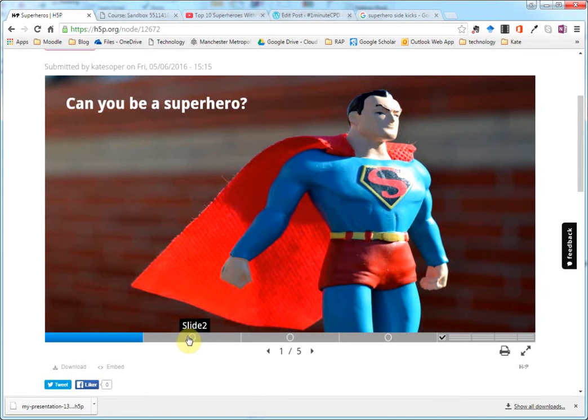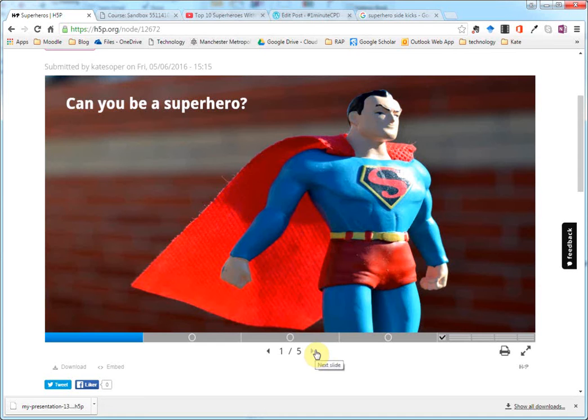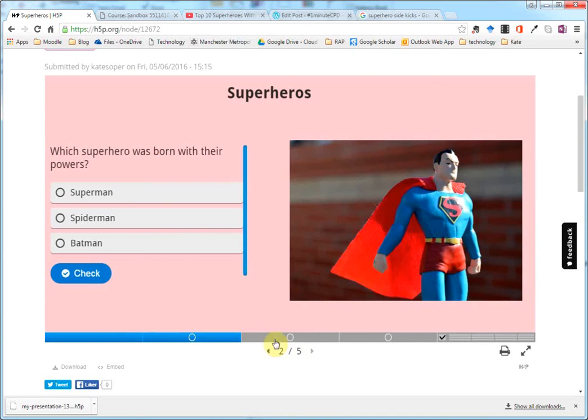It works and displays in a similar way to a presentation. They can move through the slides down here, but you can embed interactive content.